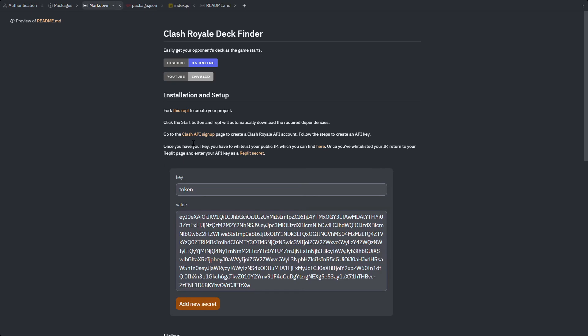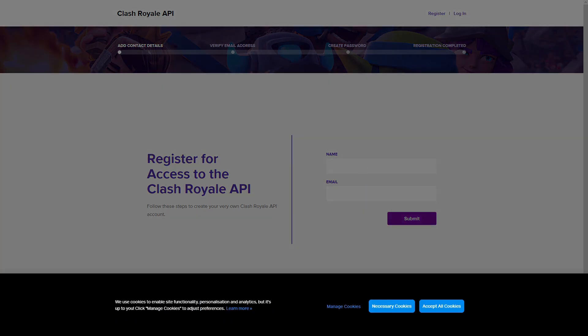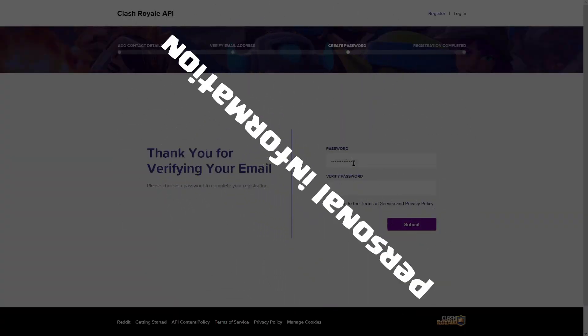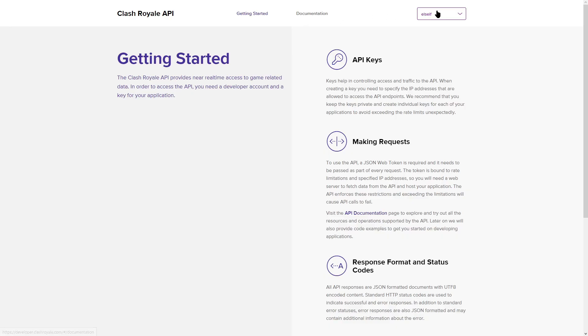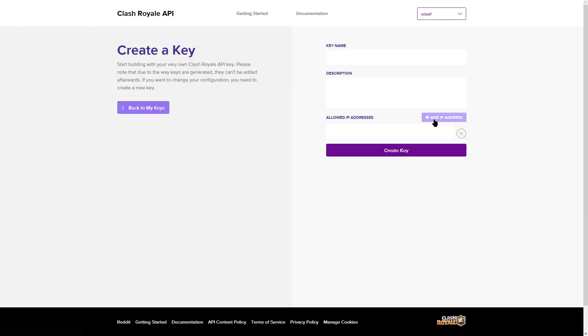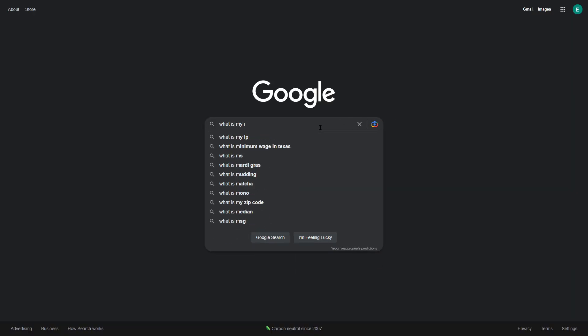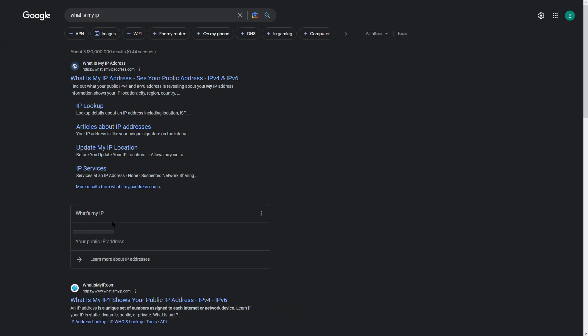Alright, so getting started. The first thing to do is go to the Clash Royale API signup page and create an account. It'll send you a verification email. Log back into your account and go to My Account. Create a new key and name it whatever you want. For your IP address, unless you're doing this locally, you can look up 'what is my IP' and Google will give it to you.